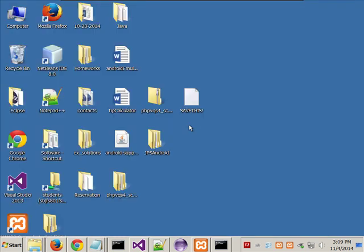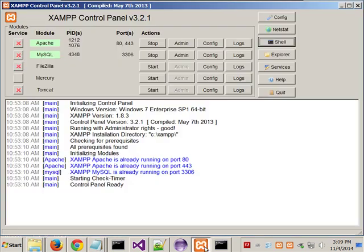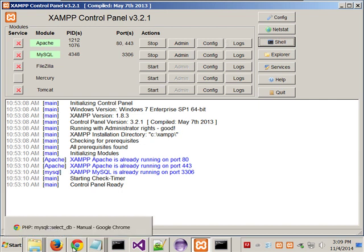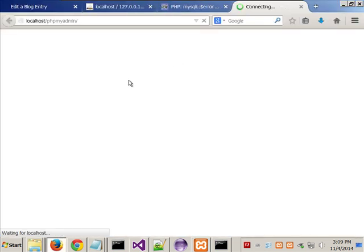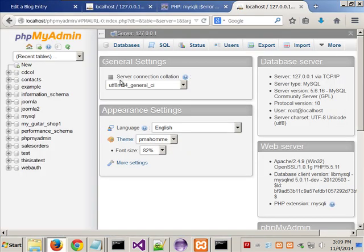Now, if you haven't started up XAMPP, start it up. If you have started it up, I want you to do two things. Hopefully you'll understand why I'm telling you to do these two things later. One is you might want to have phpMyAdmin open — under the MySQL Admin, just click to open up phpMyAdmin.